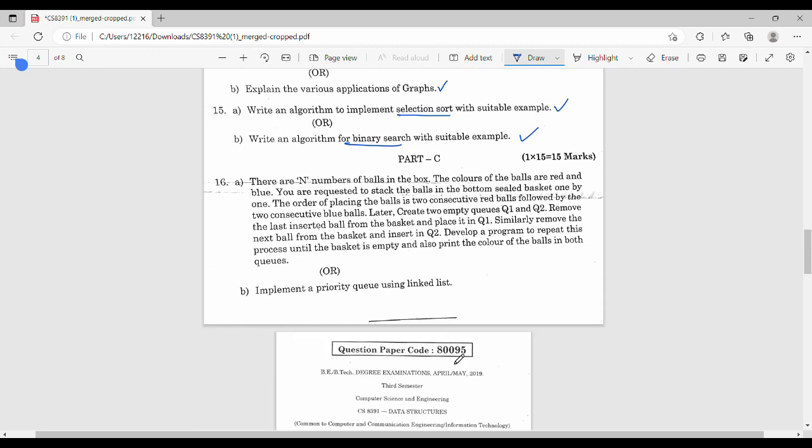What is the question in Part C? There are N balls in a box. The colors of the balls are red and blue. You are requested to stack the balls in a bottom-sealed basket one by one. The order of placing is two consecutive red balls followed by two consecutive blue balls. Then create two empty queues Q1 and Q2. Remove the last inserted ball from the basket and place it in Q1. Similarly, remove the next ball from the basket and insert it in Q2.